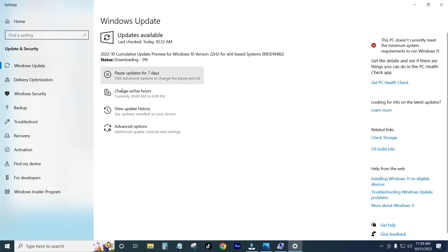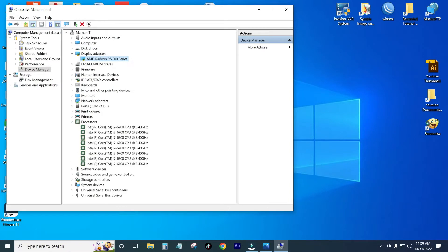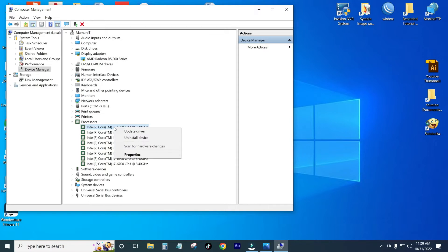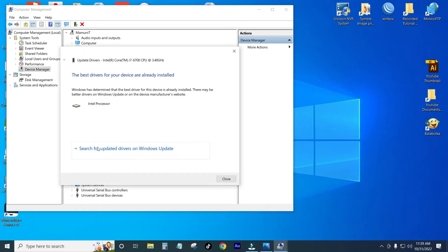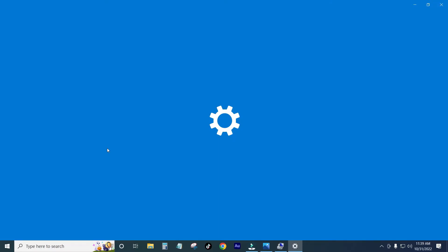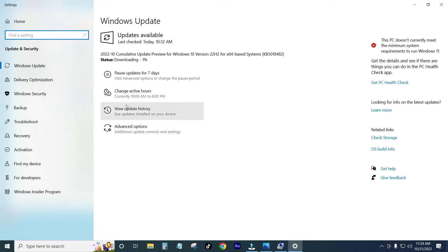Update driver. Then we will update the processor. We will update the processor and then we will update the graphics card. We'll click the same way. We will update if the update is done.